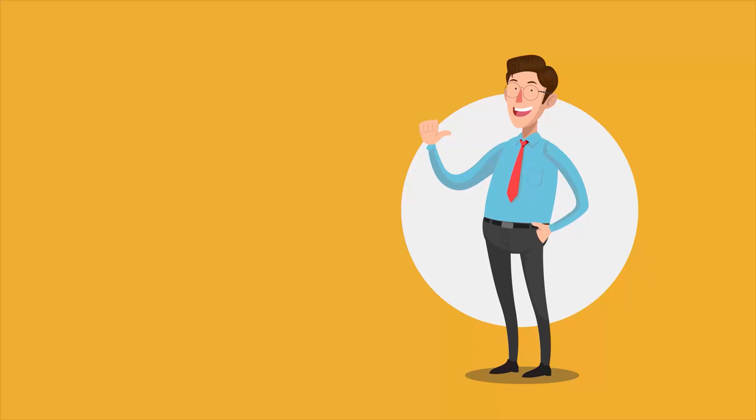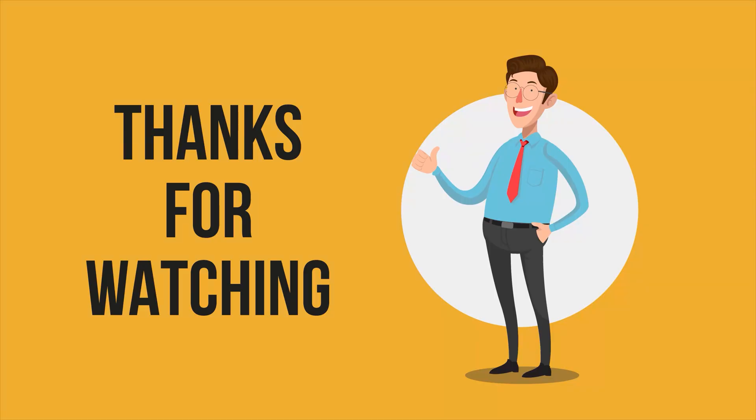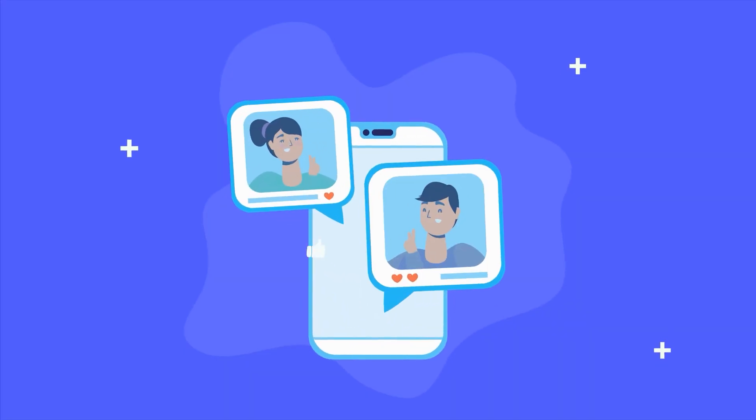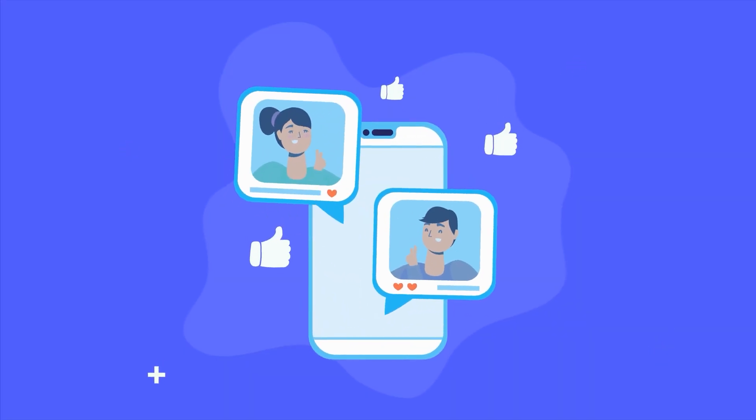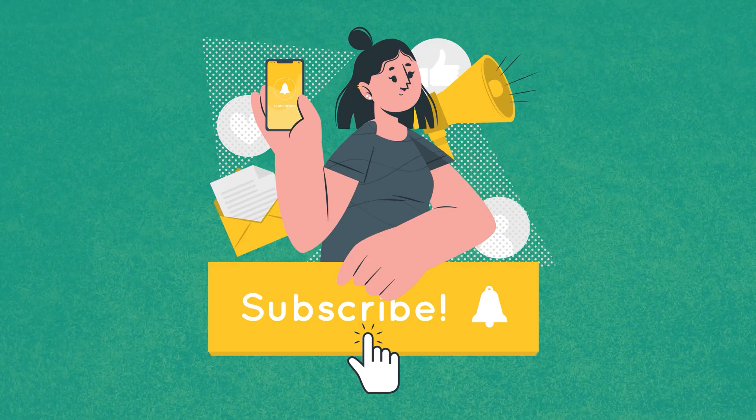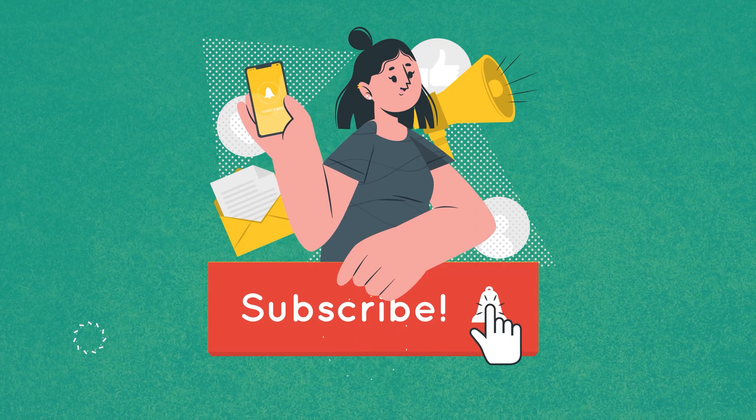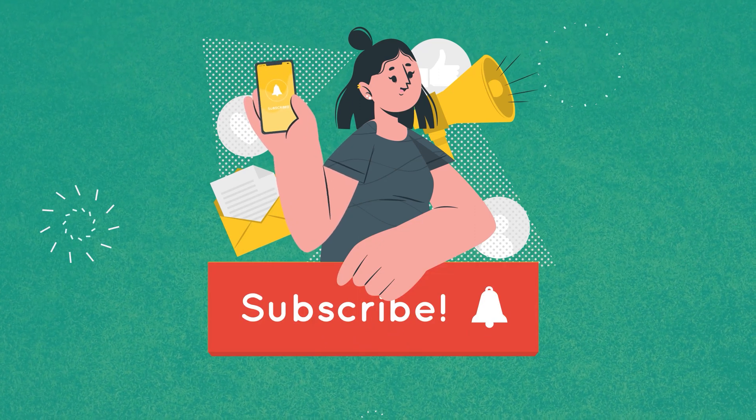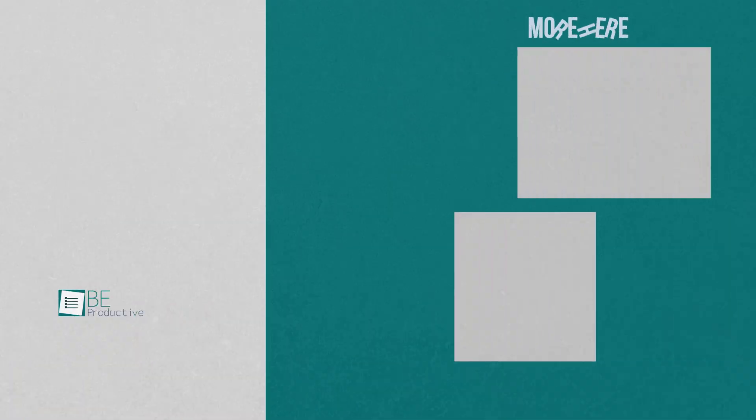So these were our picks for 10 free AI tools and websites that actually work. Thanks for watching. If you found this video helpful, give it a thumbs up, share it with your friends, and let us know what you think in the comments section. Subscribe to our channel and hit that bell icon if you want to see more videos like this on your feed.